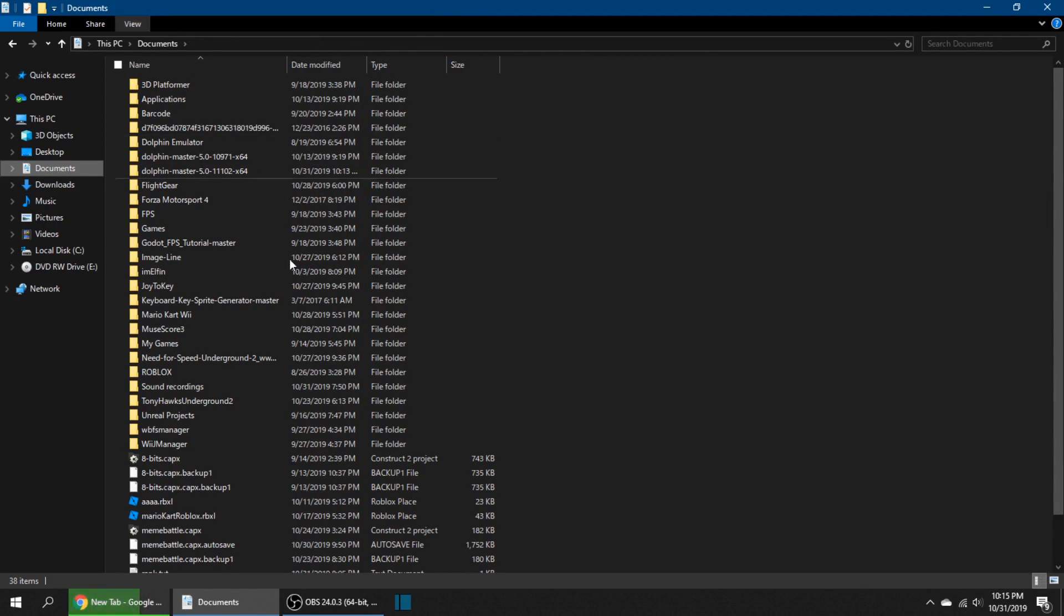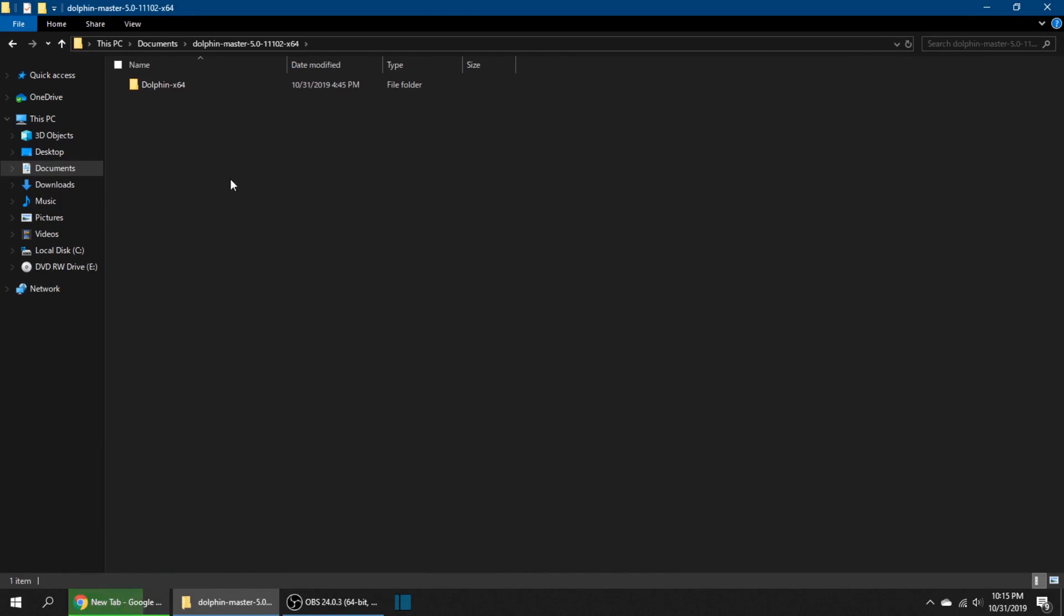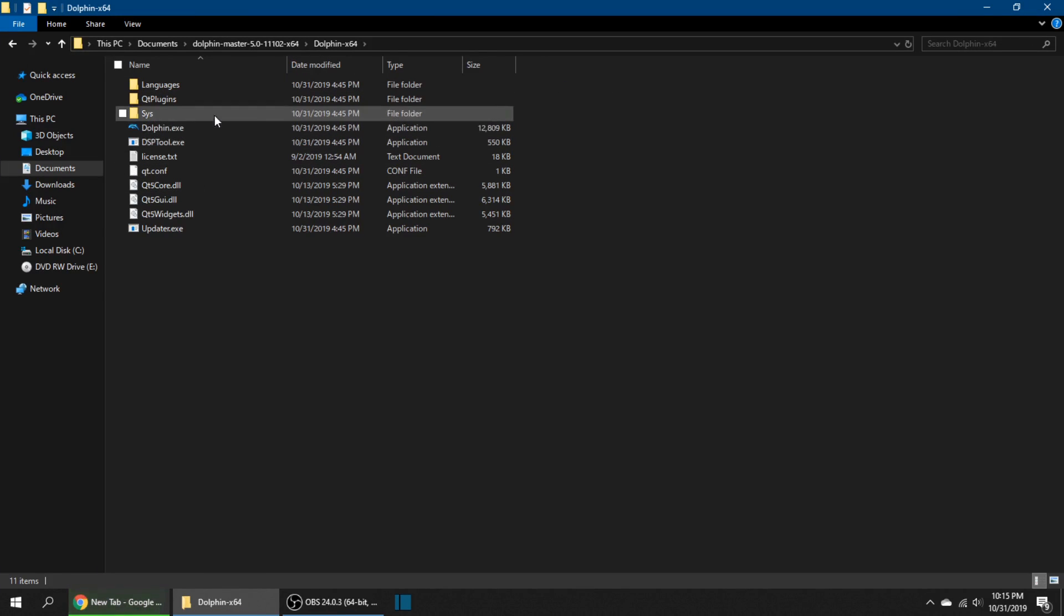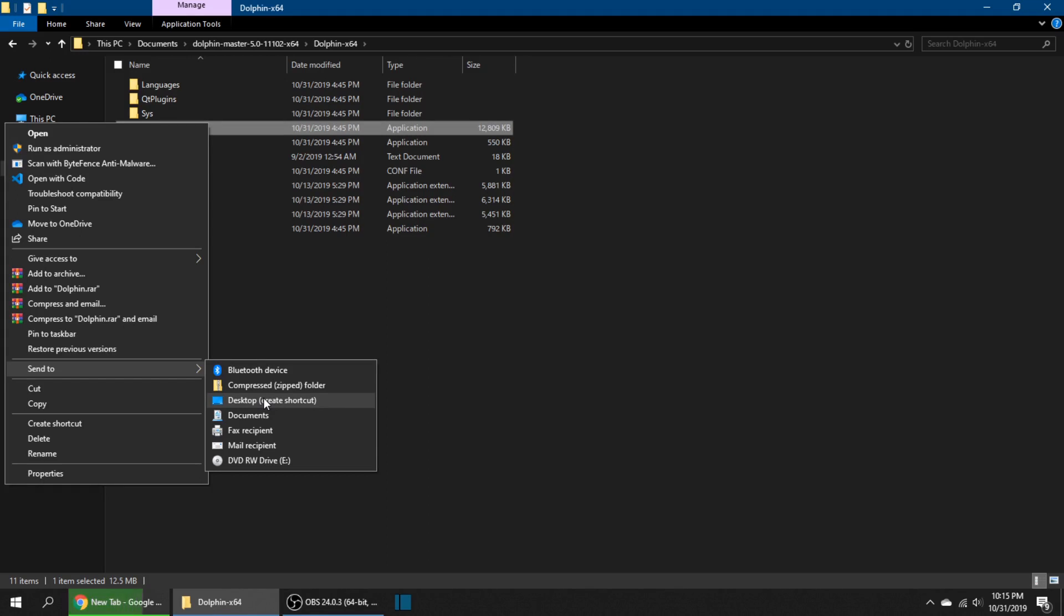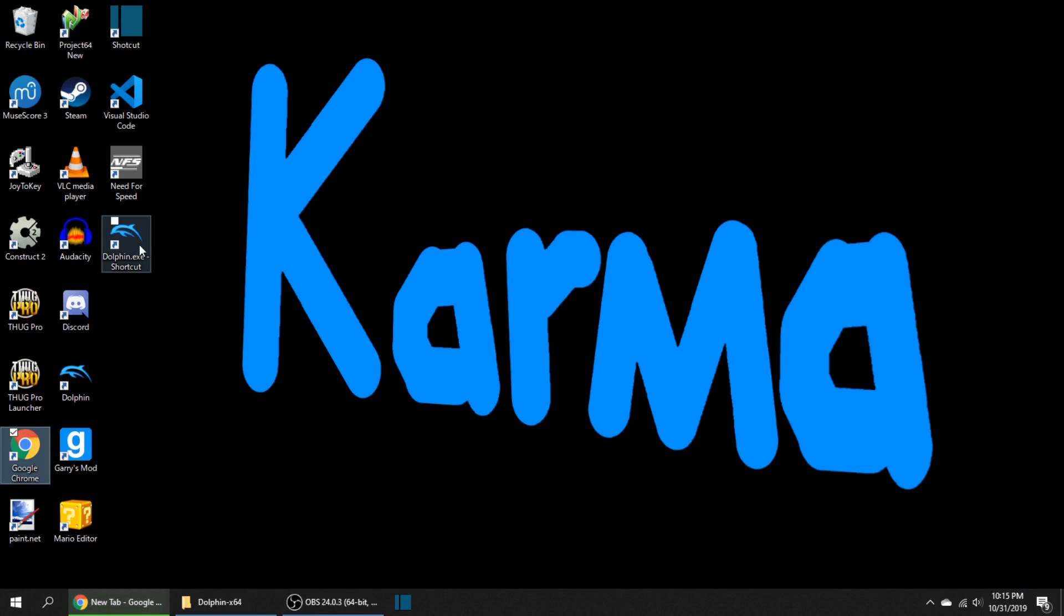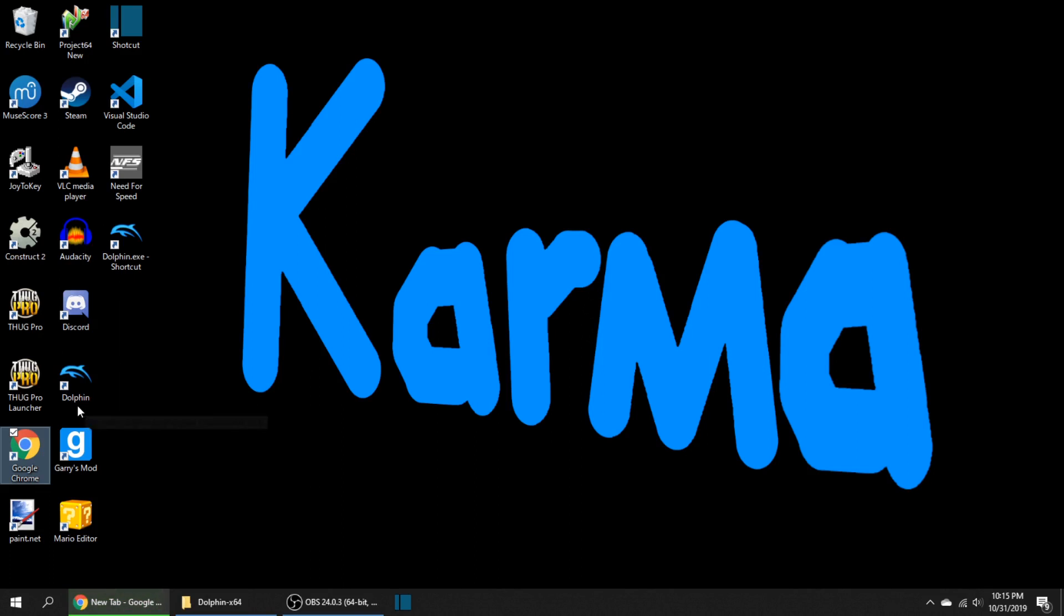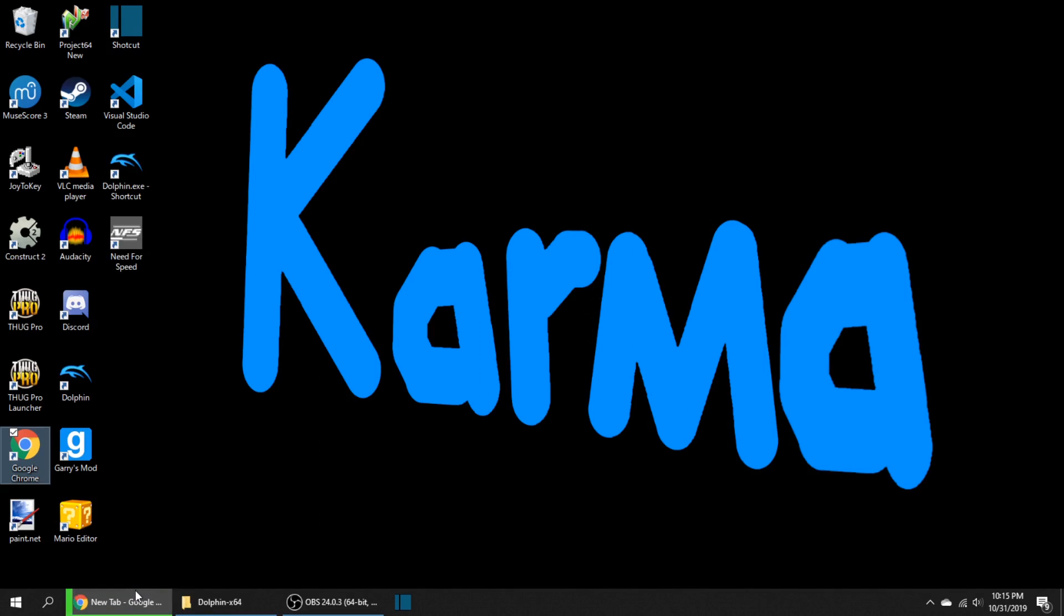I put it into my documents in Dolphin Master 5.0-11102 64-bit. What you're going to do now is send dolphin.exe to your desktop. You can rename it to Dolphin, but I already have Dolphin here, an older version. Take that version and wait for the download to complete.